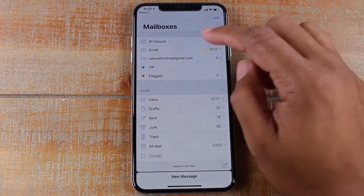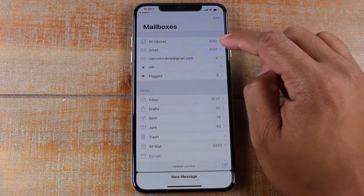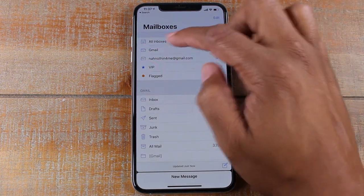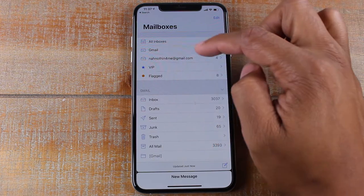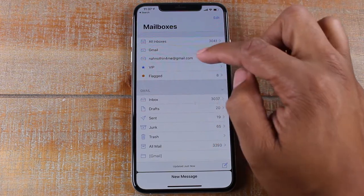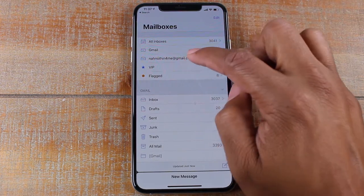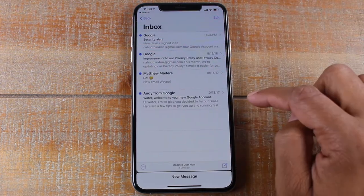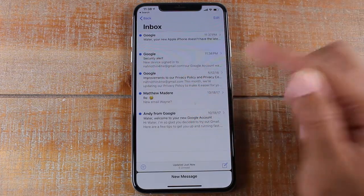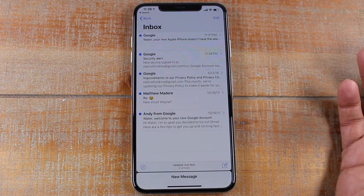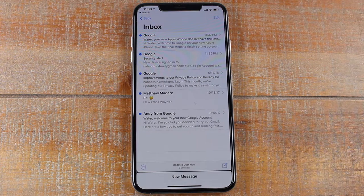Tap there and here you'll see your different email accounts. I have a Gmail here. I'm going to tap on the one I just added, and these will be all the emails that have come through.